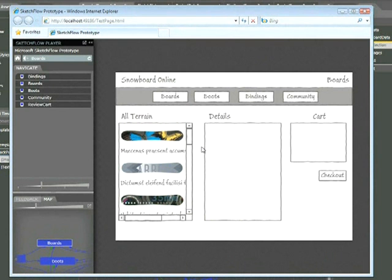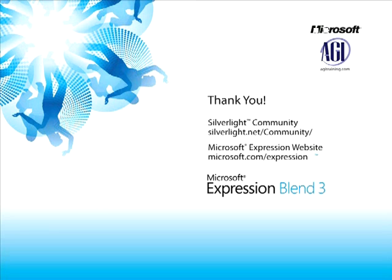Now, if we wanted to take this further, we could change the style of the text below. However, for now, this is Jeremy Osborne presenting from AGI Training for Microsoft.